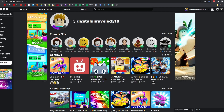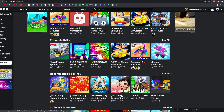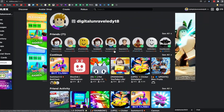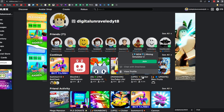First, you need to find the game you want to check. If you've been playing it recently it should pop up under 'Continue.' If you favorited the game, you can scroll down to your favorites. Alternatively, you can click the search bar and search up the game.